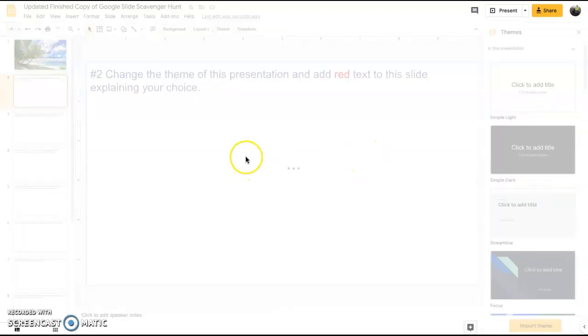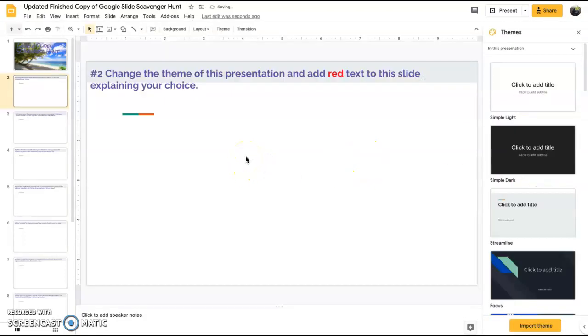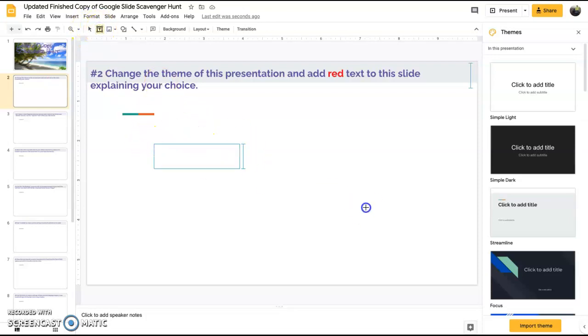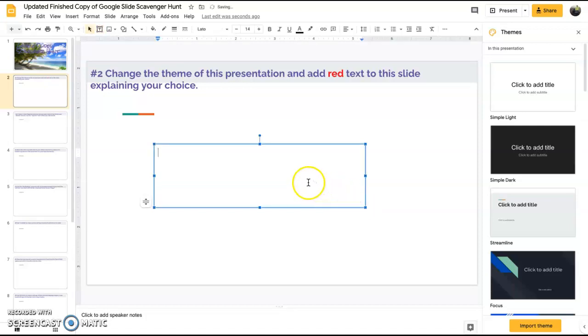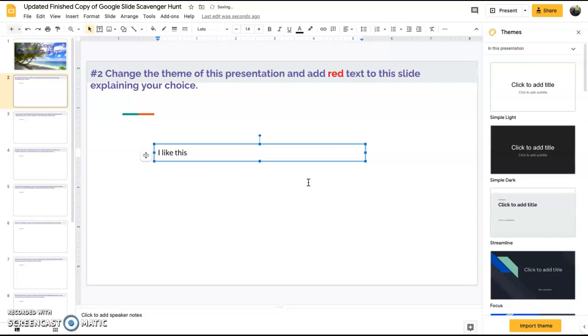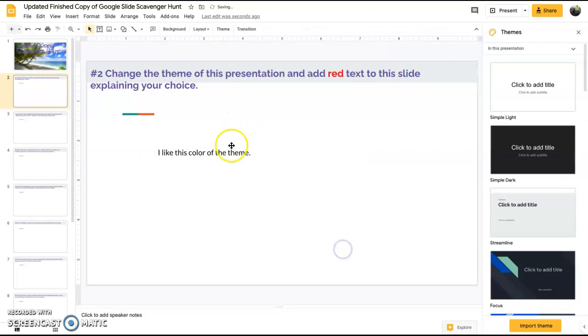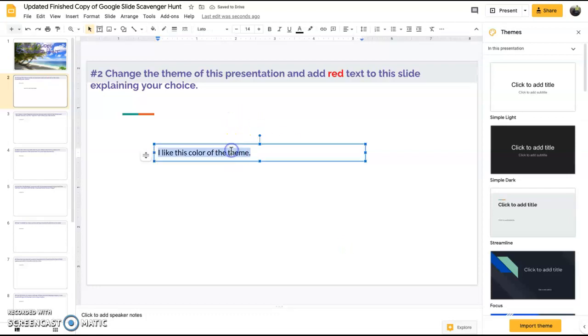I'll just stick with this one here to keep it light and simple. Now I want to add red text. I'll have a text box, so go up here, grab a text box. I like the color of the theme. Now you need to change that font red. You're done.